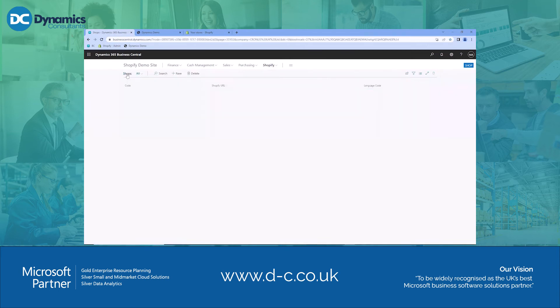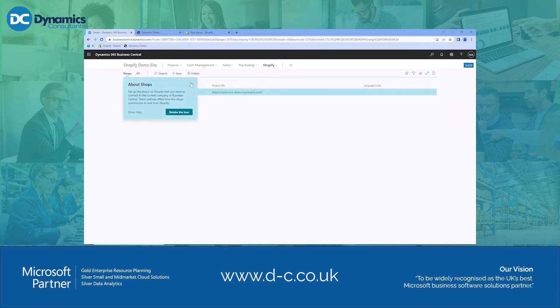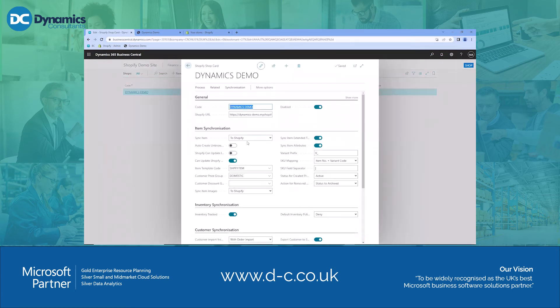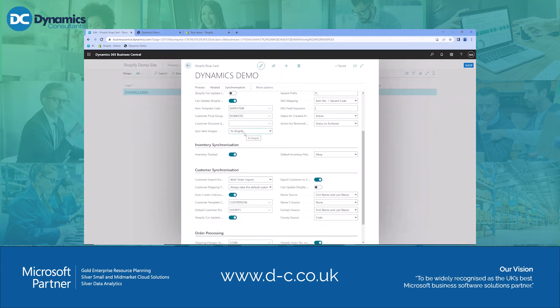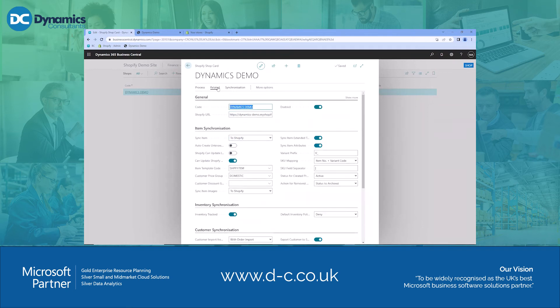Each company in Business Central can be associated with multiple shops in Shopify. Here we've got it set up and linked to our Dynamics demo account. There is a bunch of setup to go through to say how you want the two systems to integrate — whether you want customers to be driven by Shopify or by Business Central, likewise with the items. Once you've got that set up, you can then determine what location you want to use for your Shopify stock. If you've got multiple locations in Business Central, you can say you want to use a specific location as the one that shows your available inventory to Shopify.